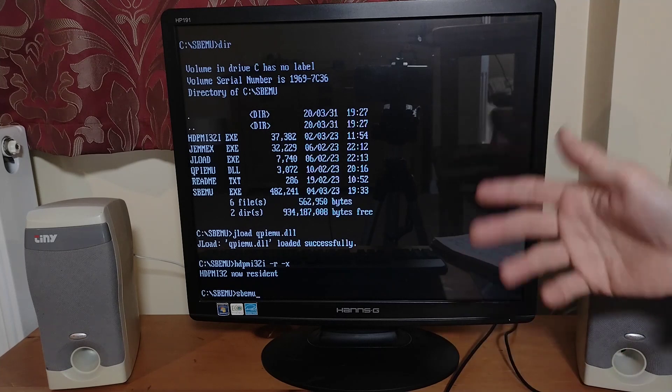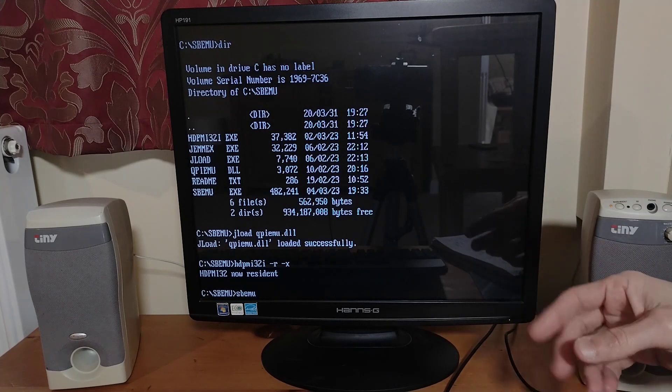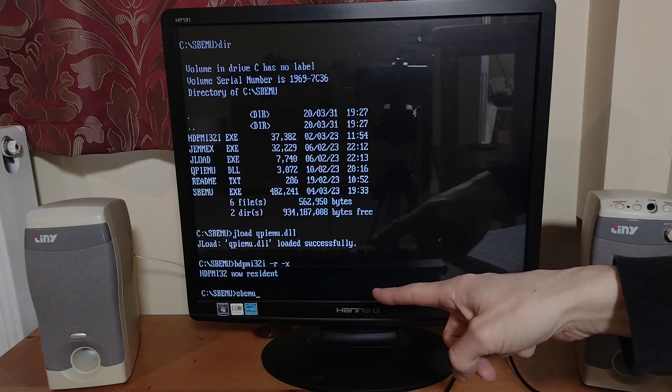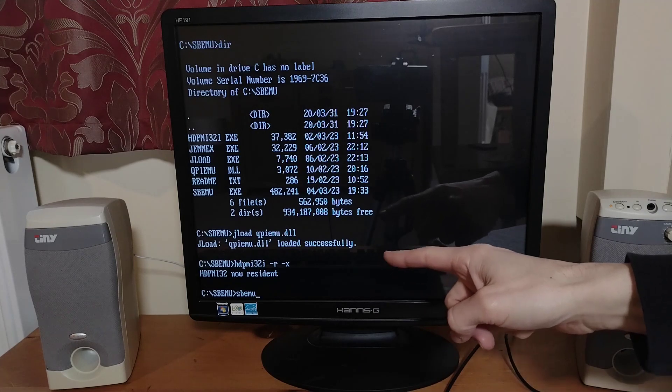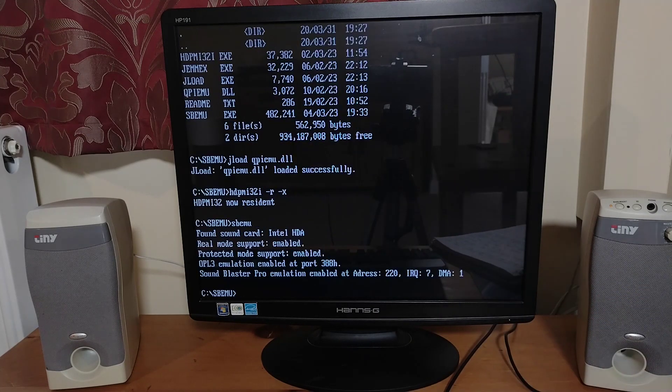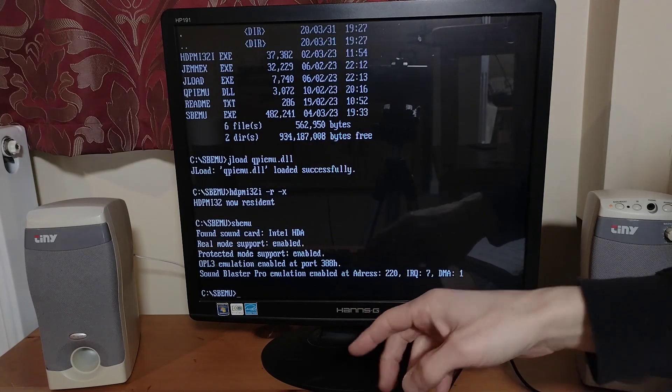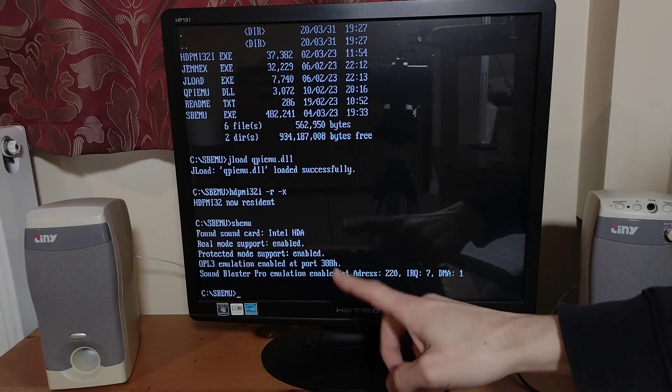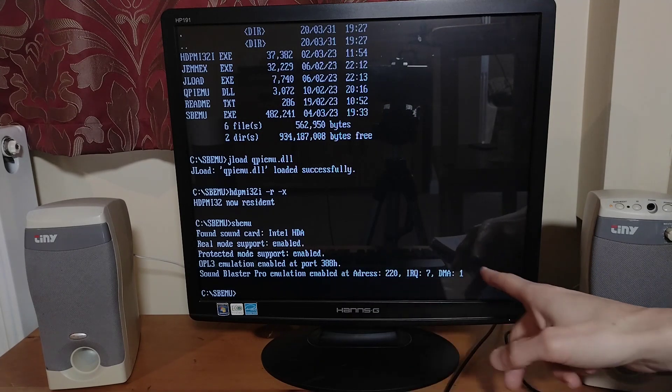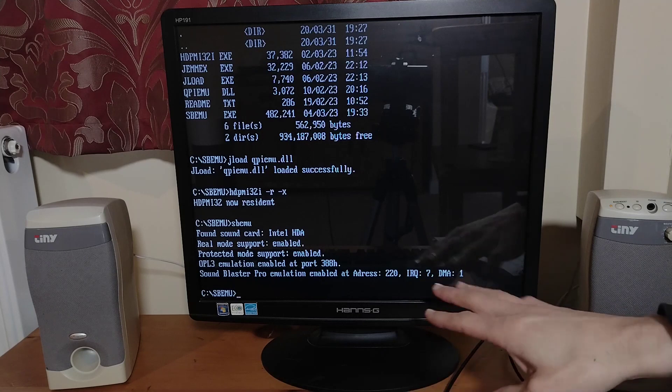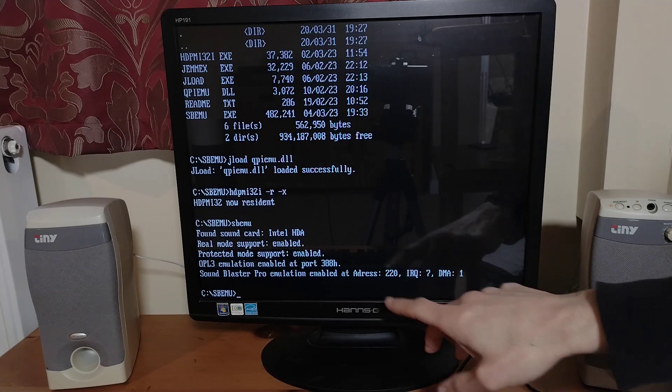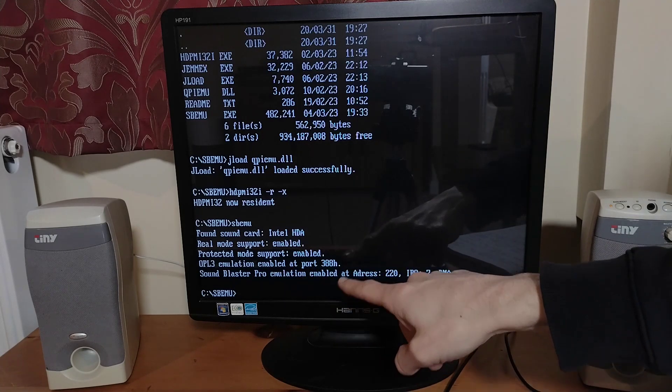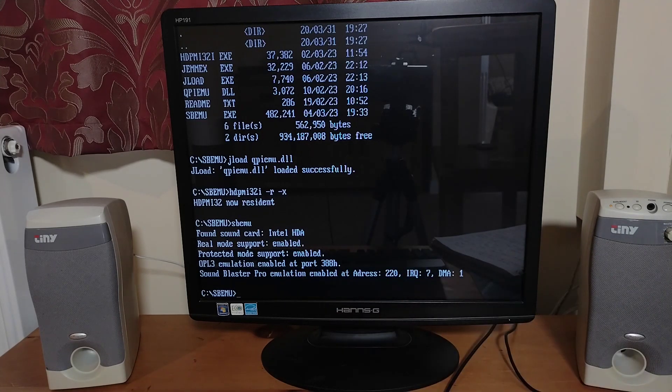And then after that you just have to run the SB EMU program itself. And there we go. We've got a Sound Blaster Pro emulated and it tells you the IRQ and the address and whatnot all down there, along with OPL3 emulation and the port address for that.